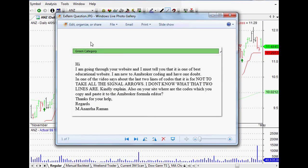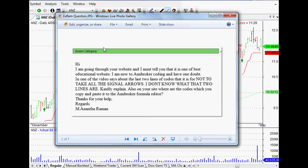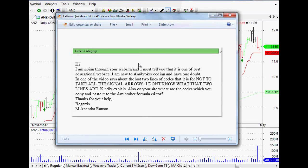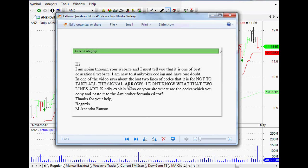He's asked at my site: 'Hi, I'm going through your website and I must tell you it's one of the best educational websites. I'm new to AmiBroker coding and have one doubt. In one of the videos it says about the last two lines of code so that it doesn't take all of the signal arrows.' He wasn't sure what those two lines are — please explain.